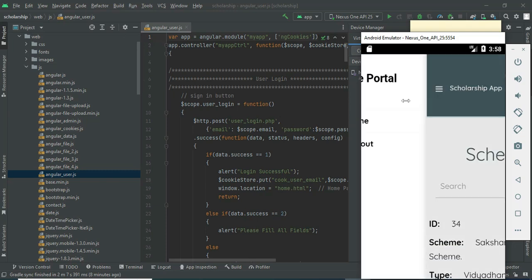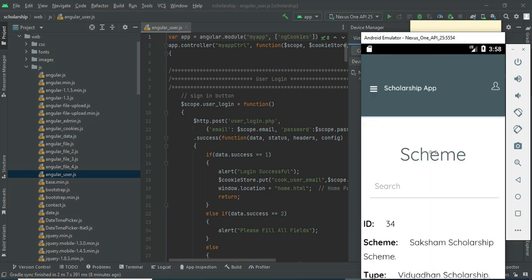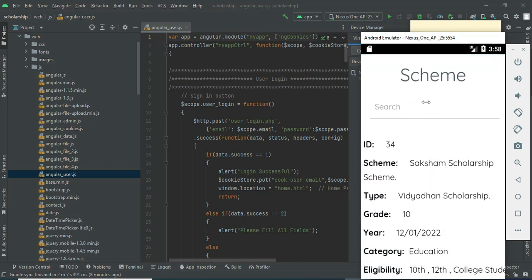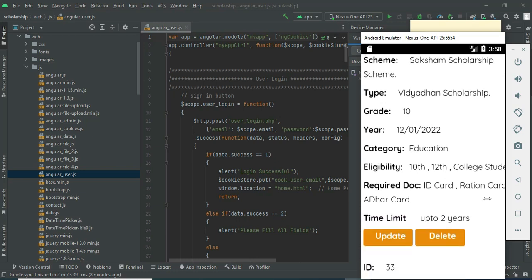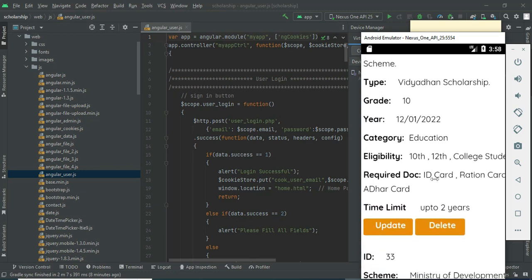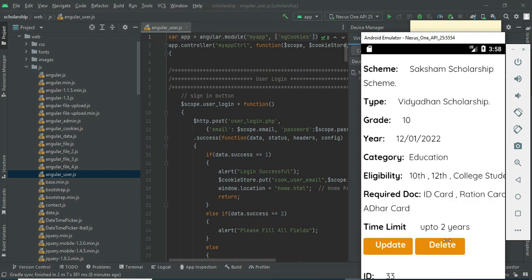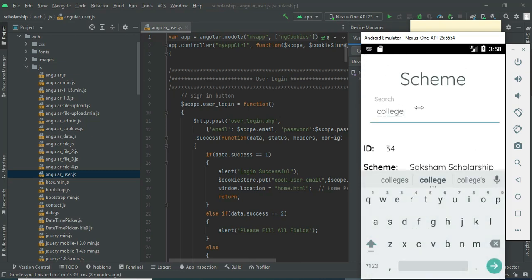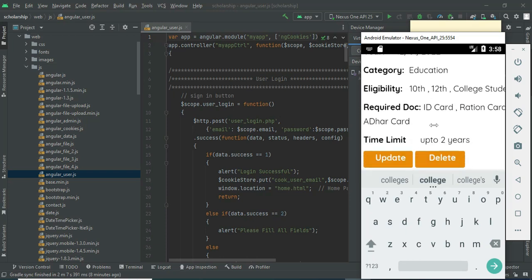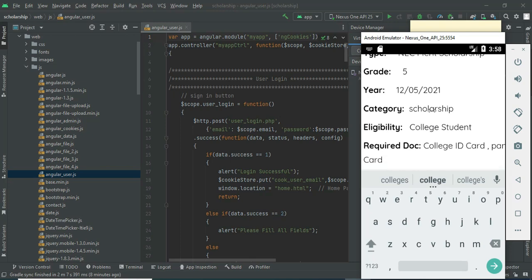To view and update a scheme, click 'Update Scheme'. View the details and view all of them. If you want to search by ID or anything, search it — you can easily find the details. If you want to update, update options are there. If you want to delete, delete options are there. You can also search by eligibility or category — anything you want.